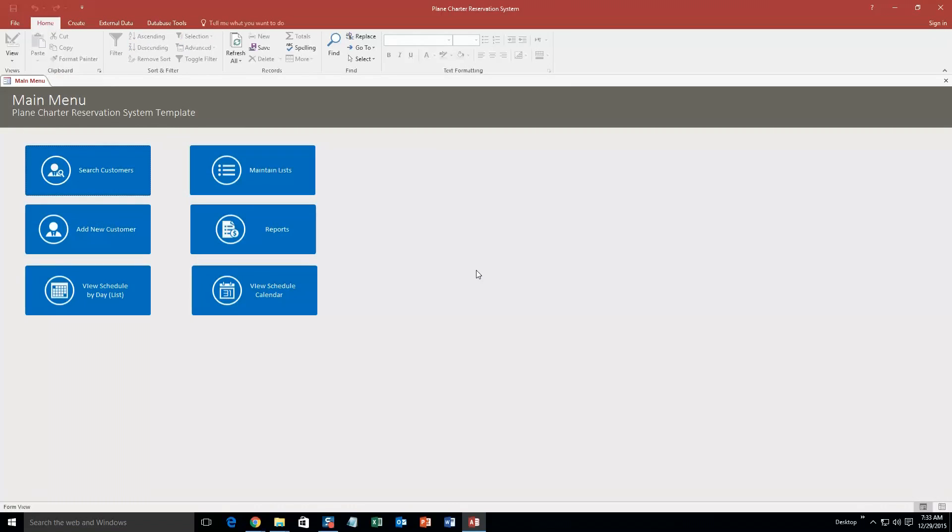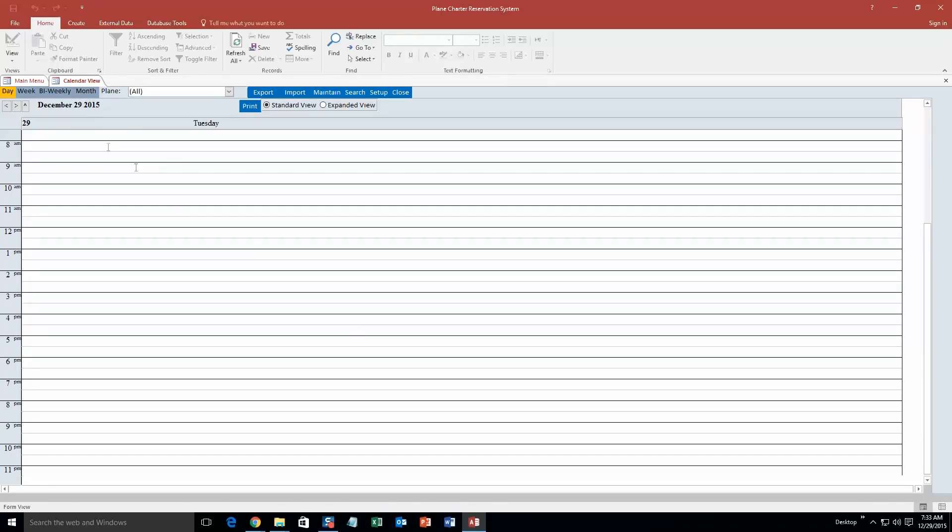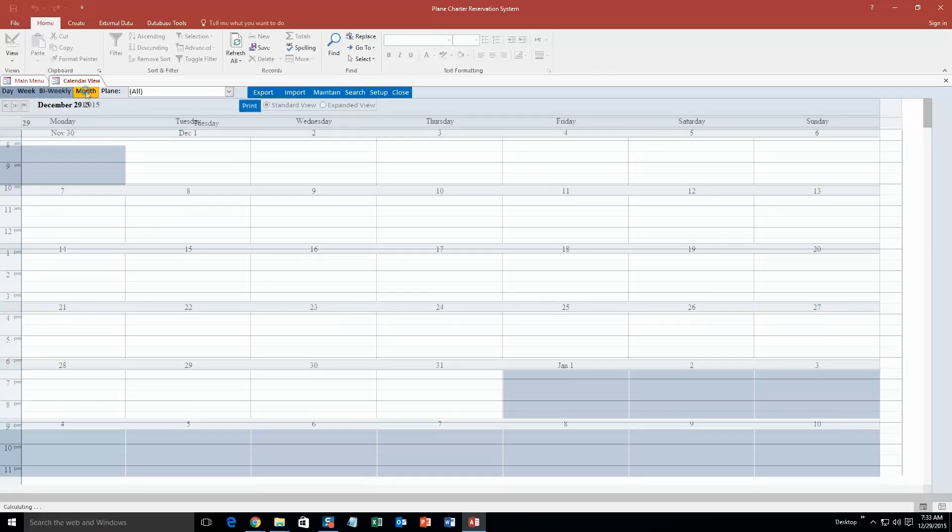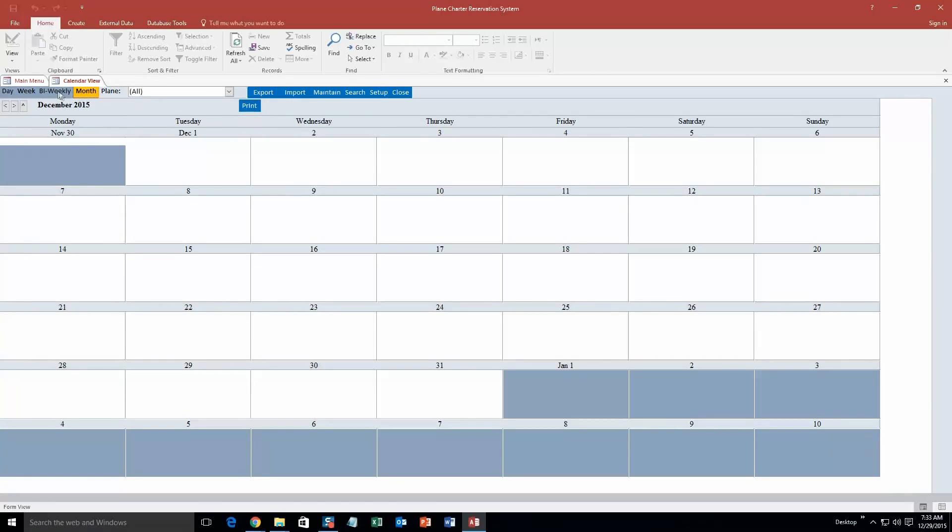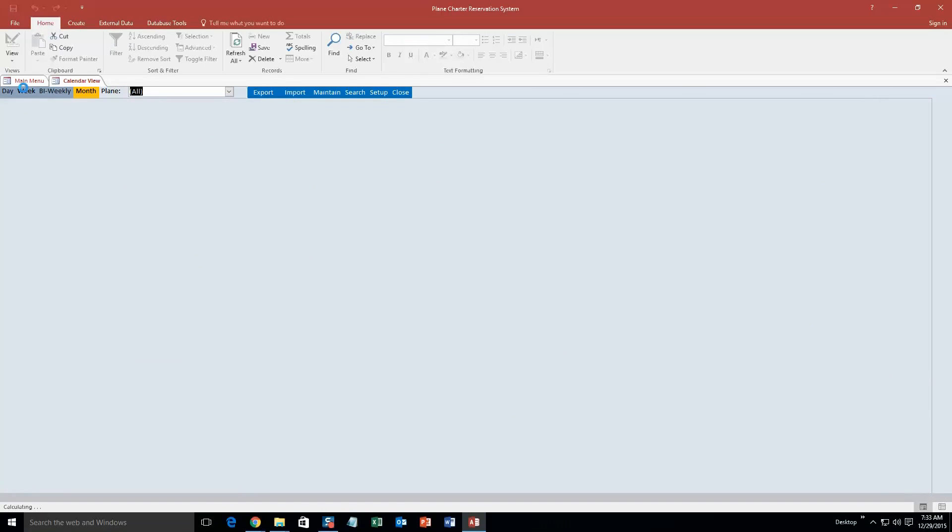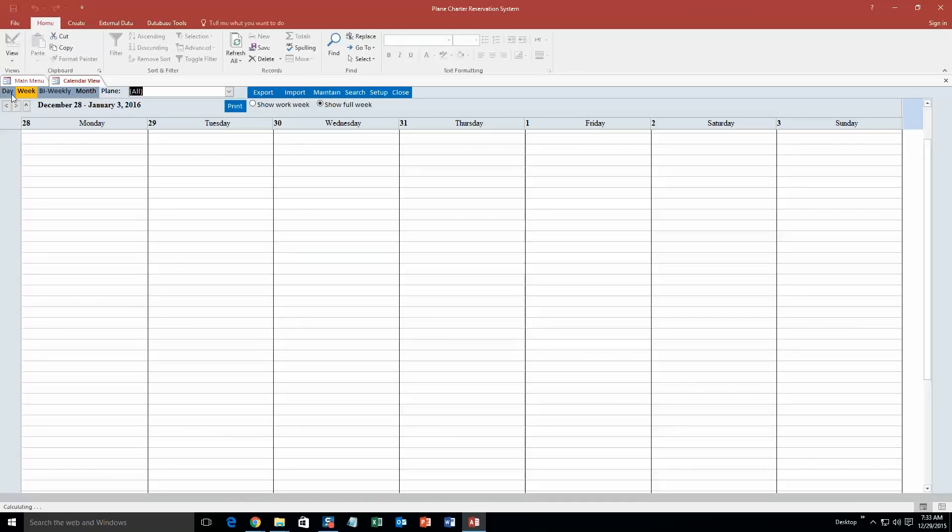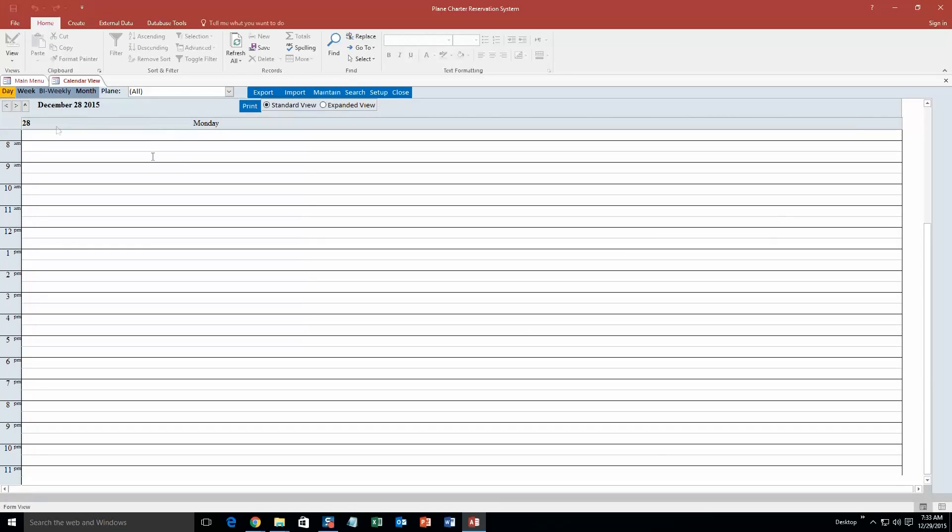Go ahead and cancel out of this. And so now I am going to actually make an appointment. So if I view the schedule calendar, it is going to show up on today, the current day, which is December 29th. So you can also view the calendar in monthly form, bi-weekly, so every two weeks, and weekly form. But we are going to actually view the daily form to create an appointment.